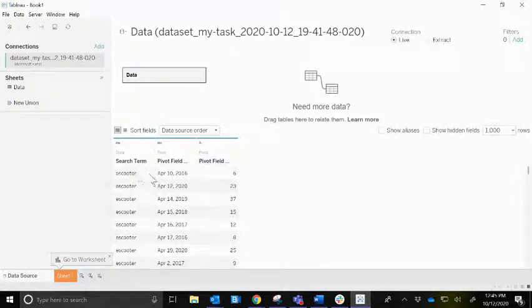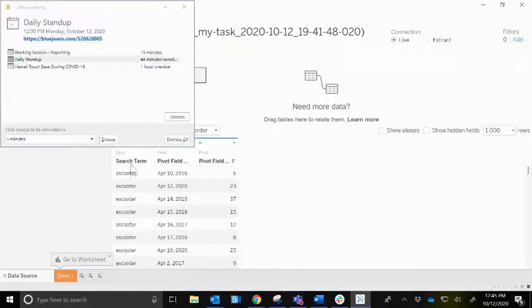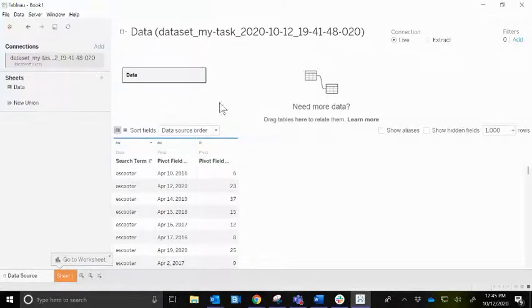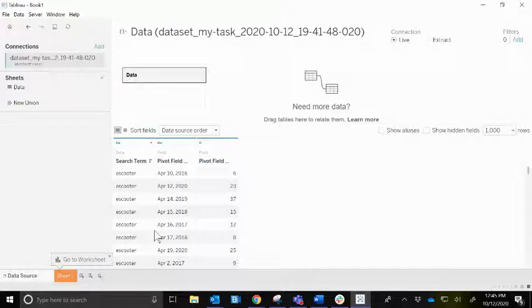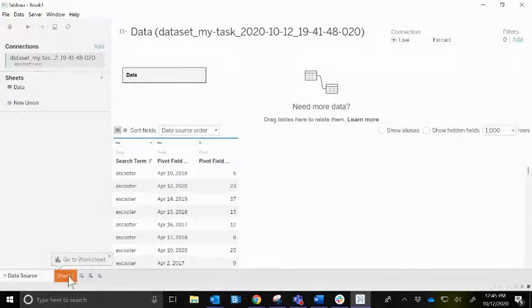Now we have three fields: the measure value field, the search term, and the date. That allows us to create the graphs we want. Otherwise you'd have a separate dimension for each of the days in the last five years, which is far too many. We need them structured this way.